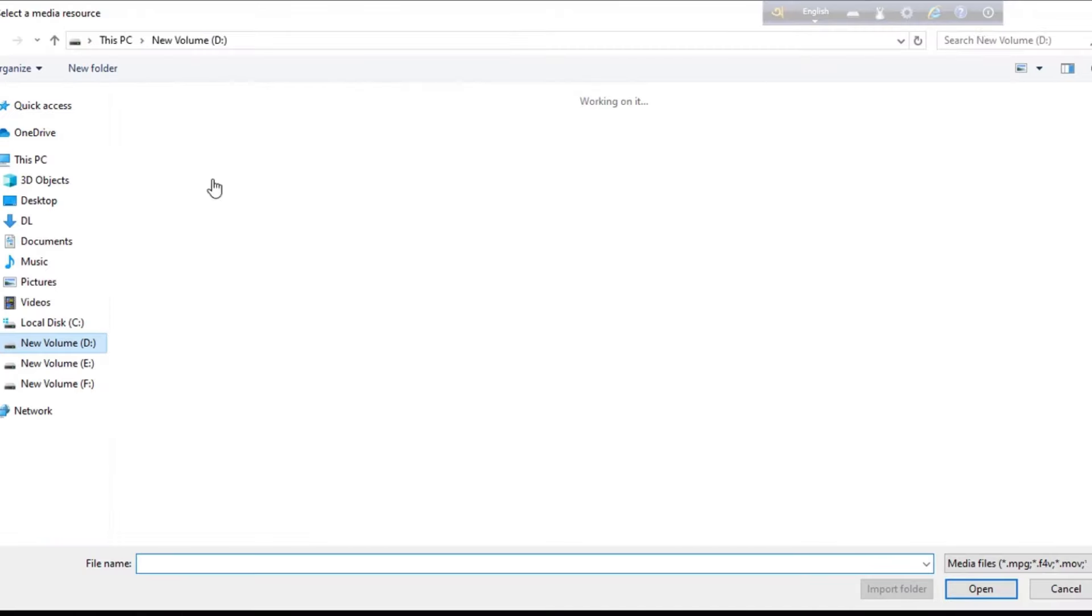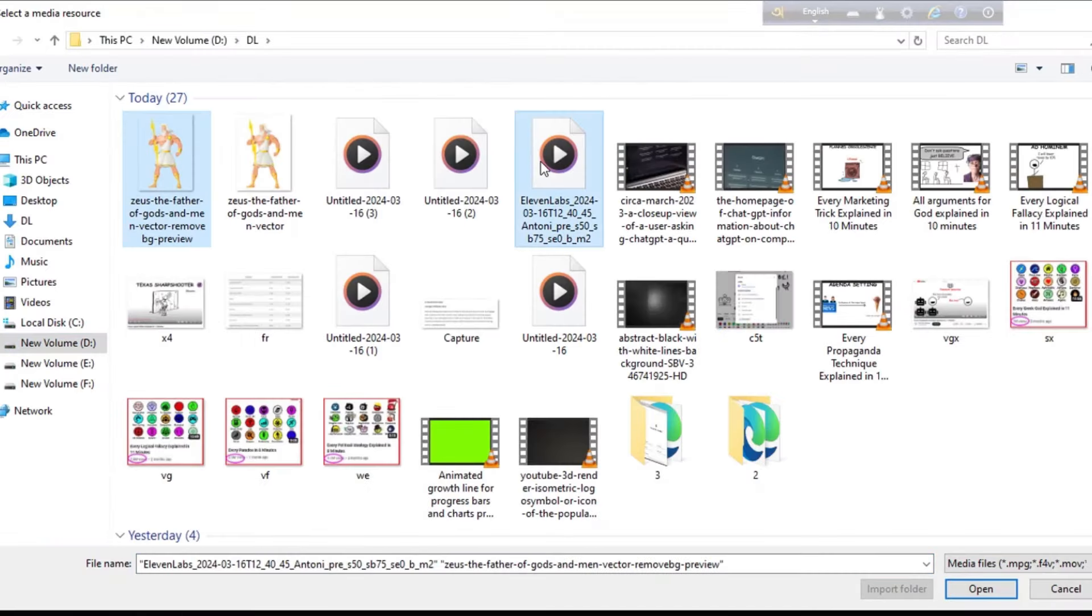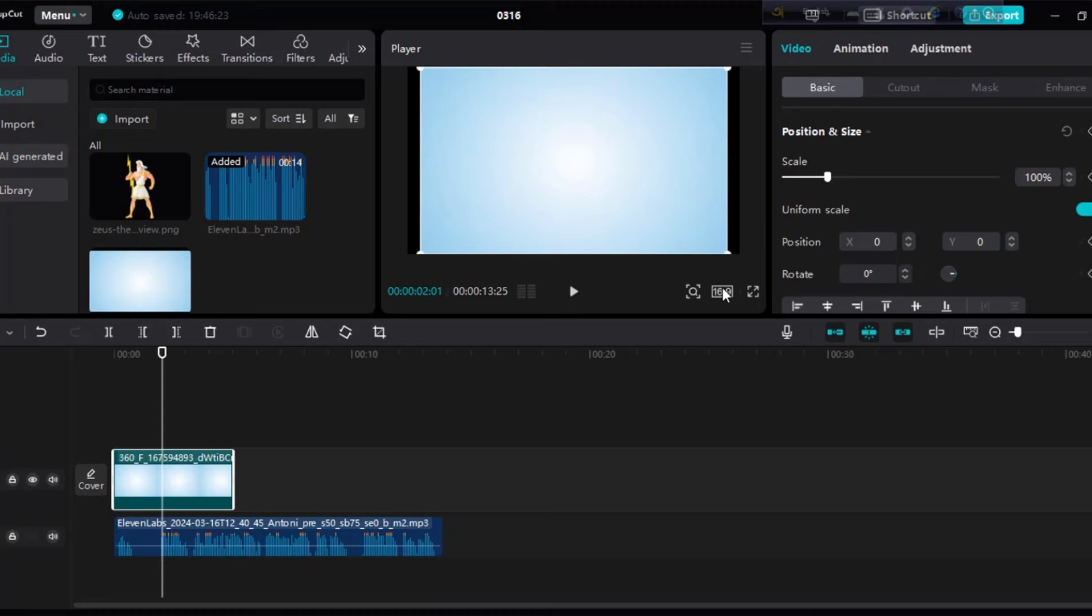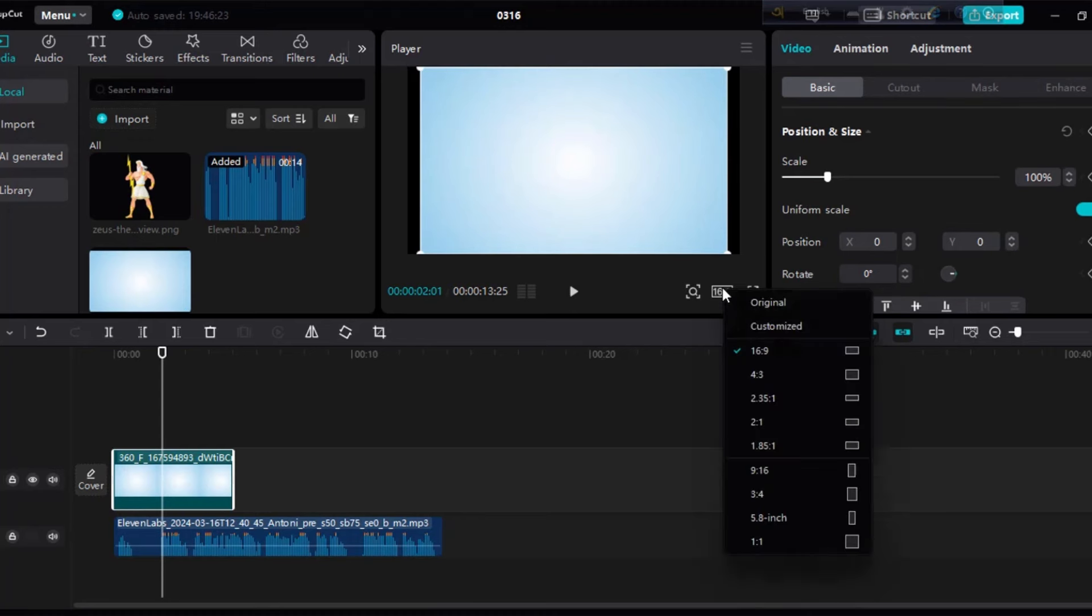Now import everything into CapCut. After that, add the background to the timeline and change the ratio to 16:9.